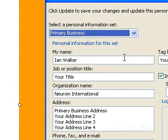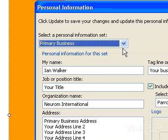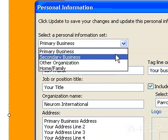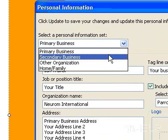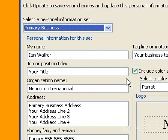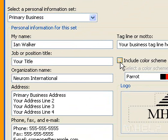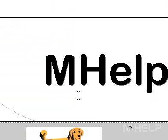Under Select a Personal Information Set, click the Personal Information Set you want to change. Clear the Include color scheme in this set checkbox. Click Update.